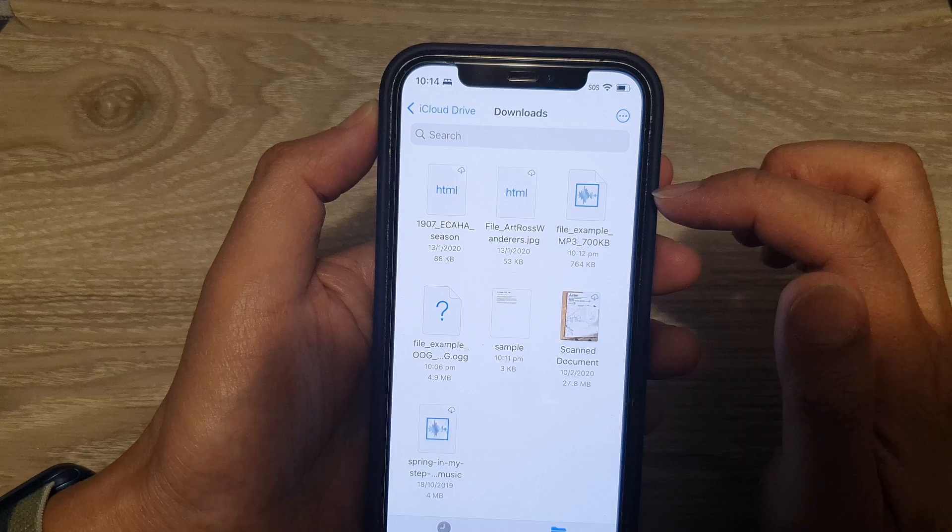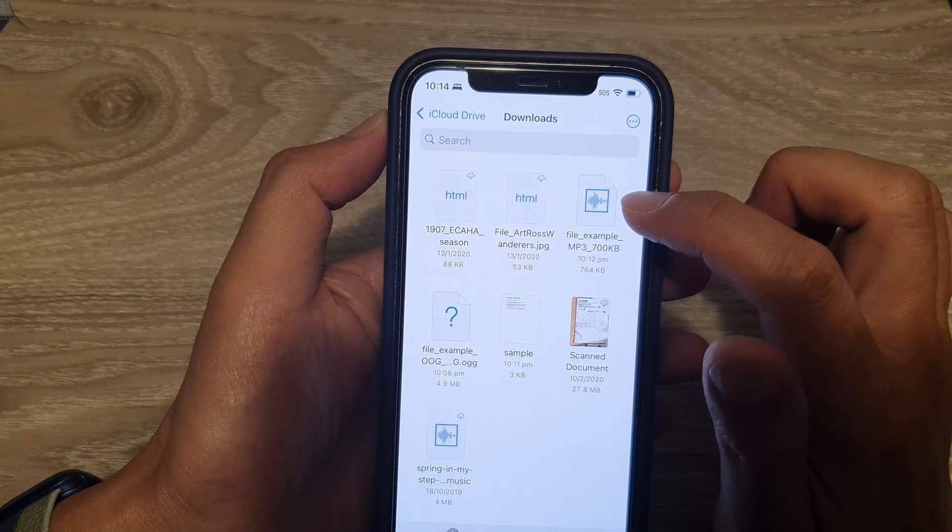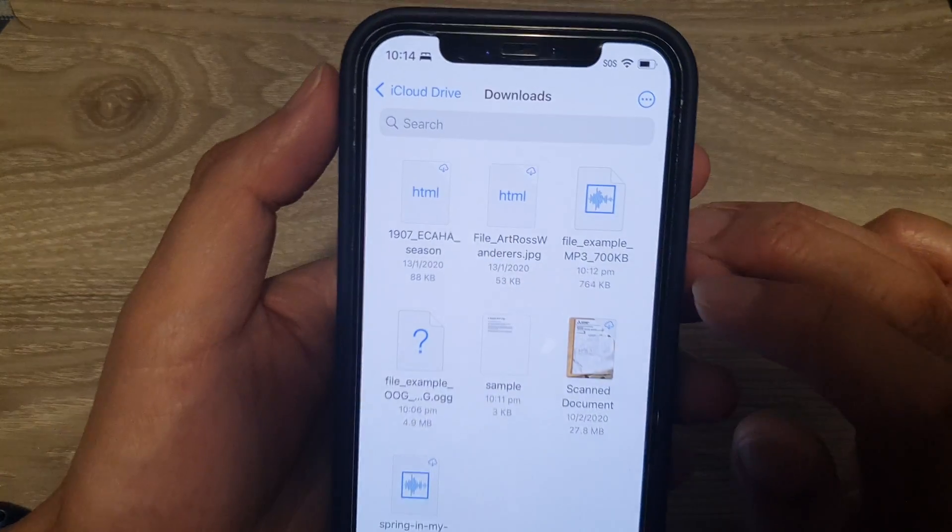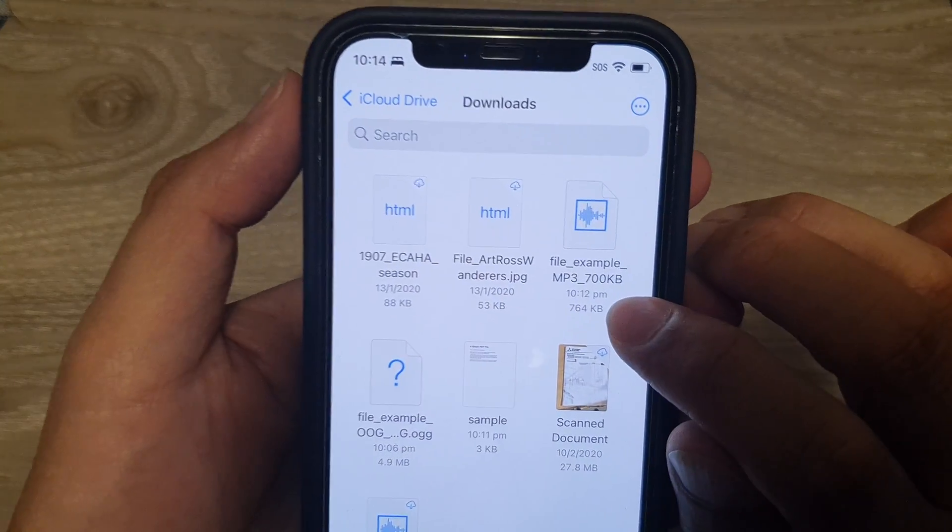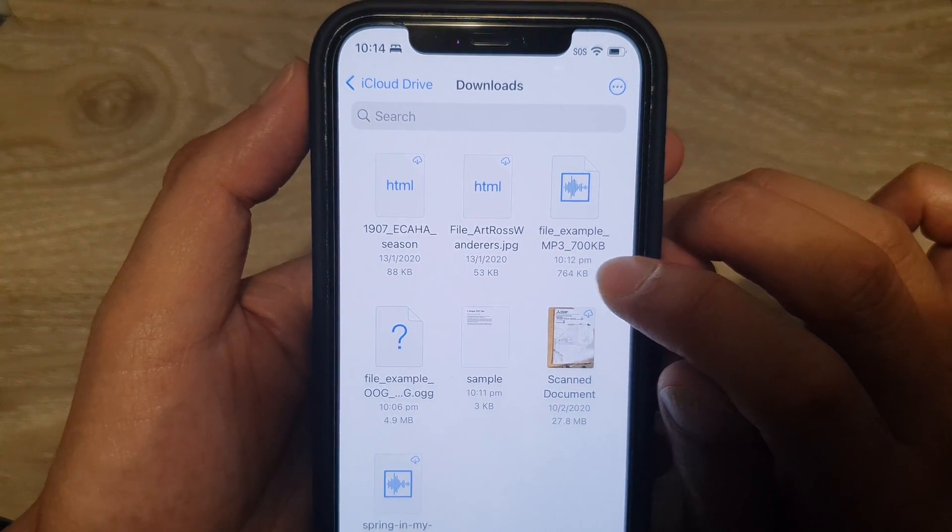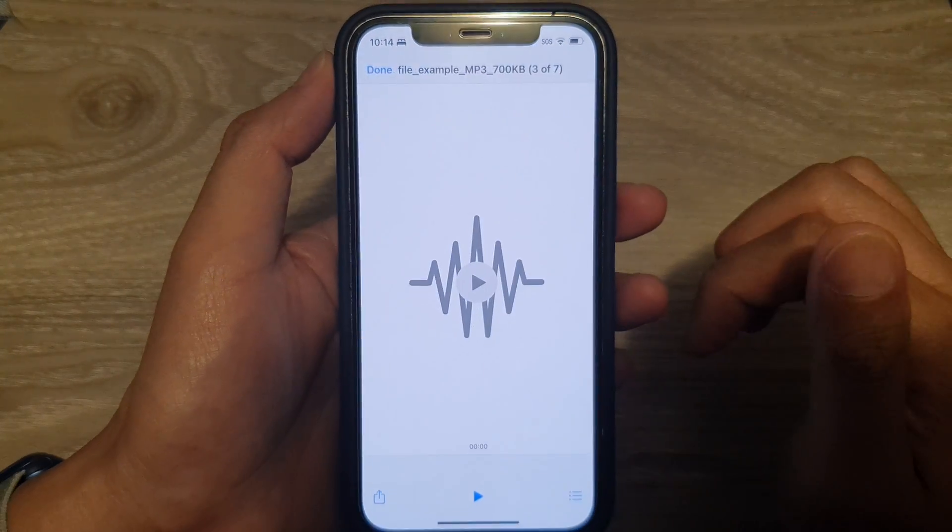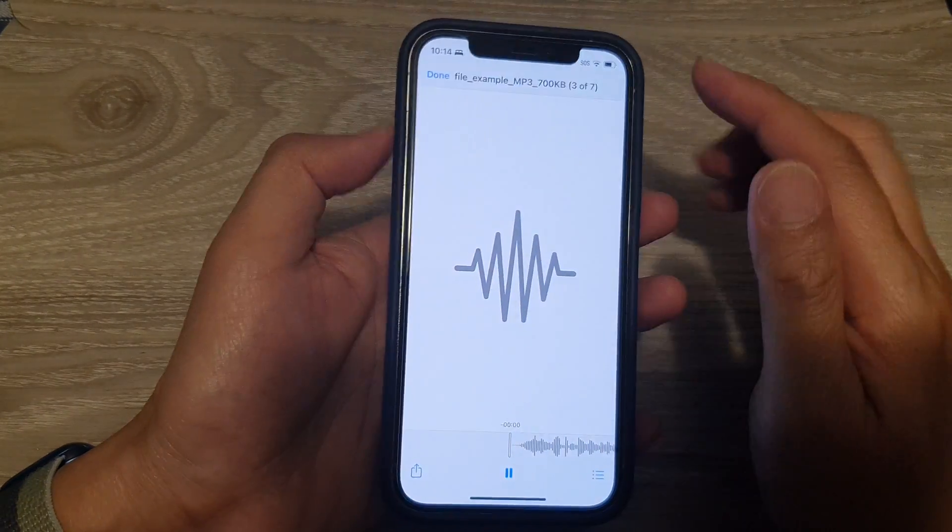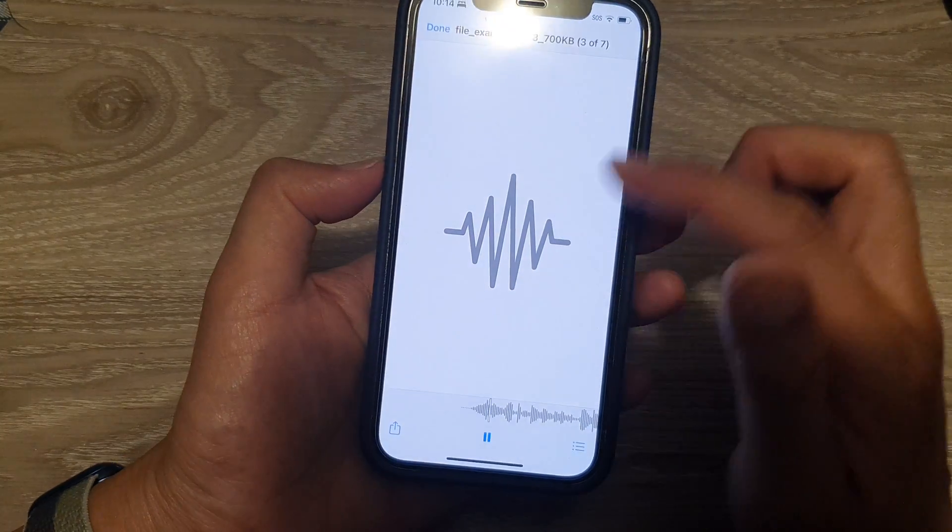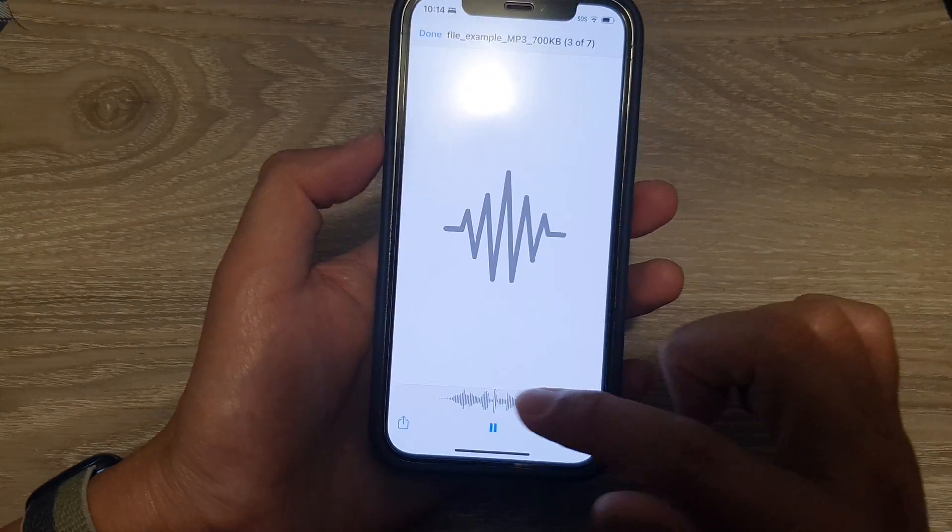I'll go in here and you can see I have stored the sample MP3 files that I just downloaded. I can open up the file and play it. It's not playing sound because I have turned down the volume already.